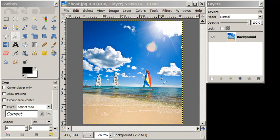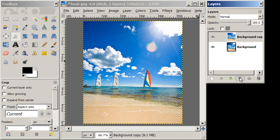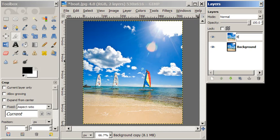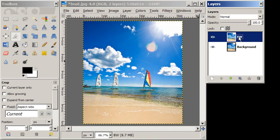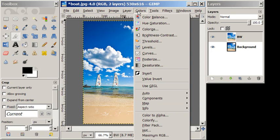So let's get started. We're going to first up duplicate our background. Then on the top background copy, we're going to call this black and white.